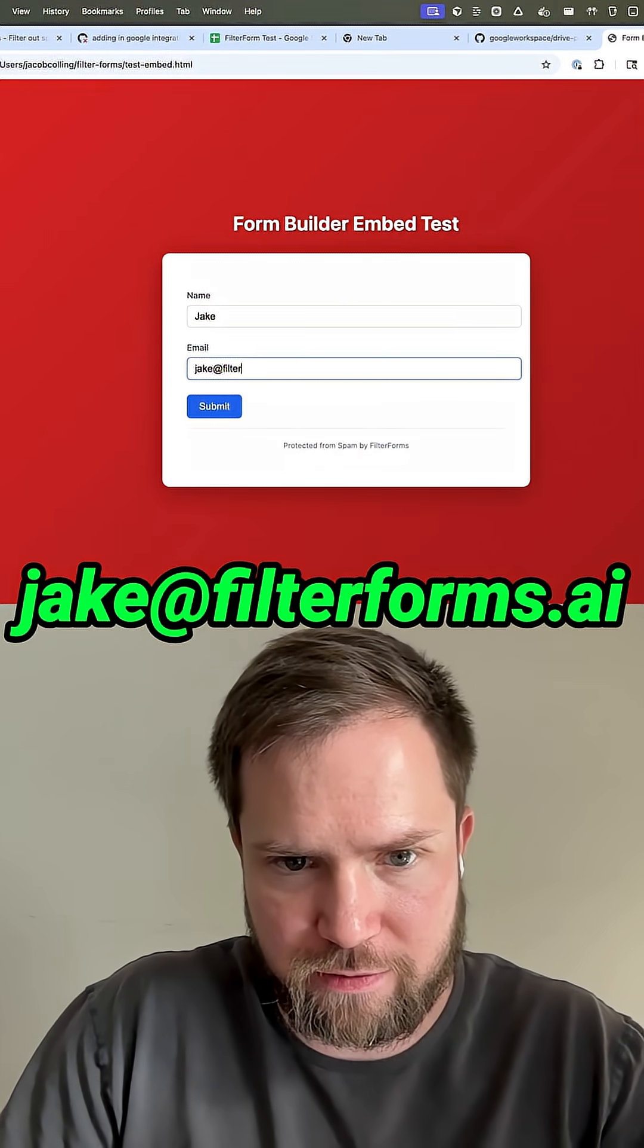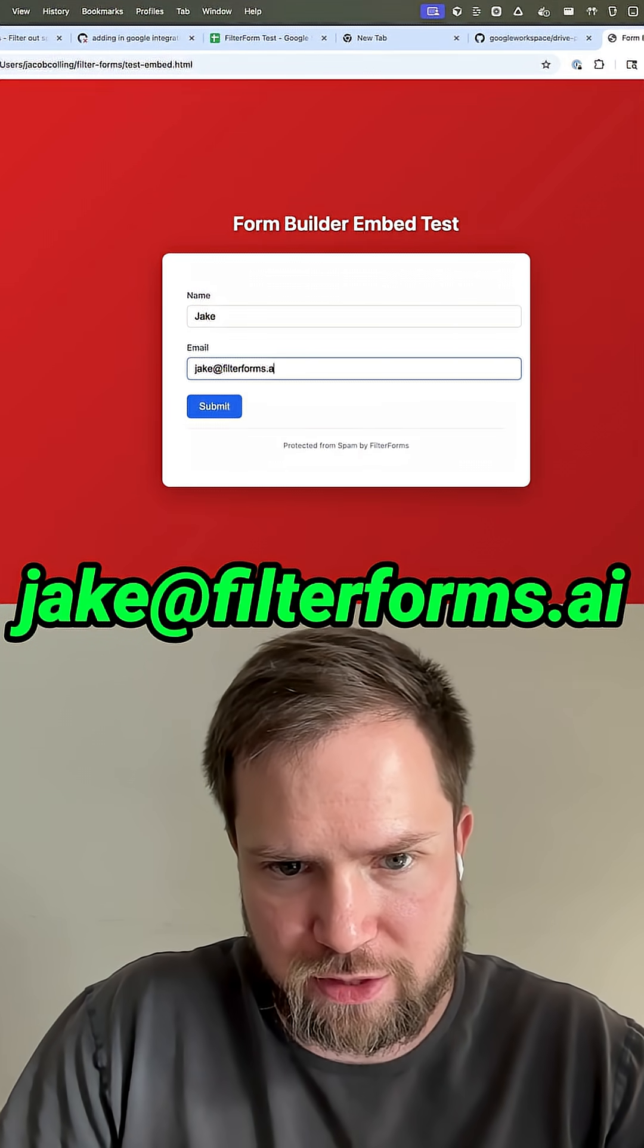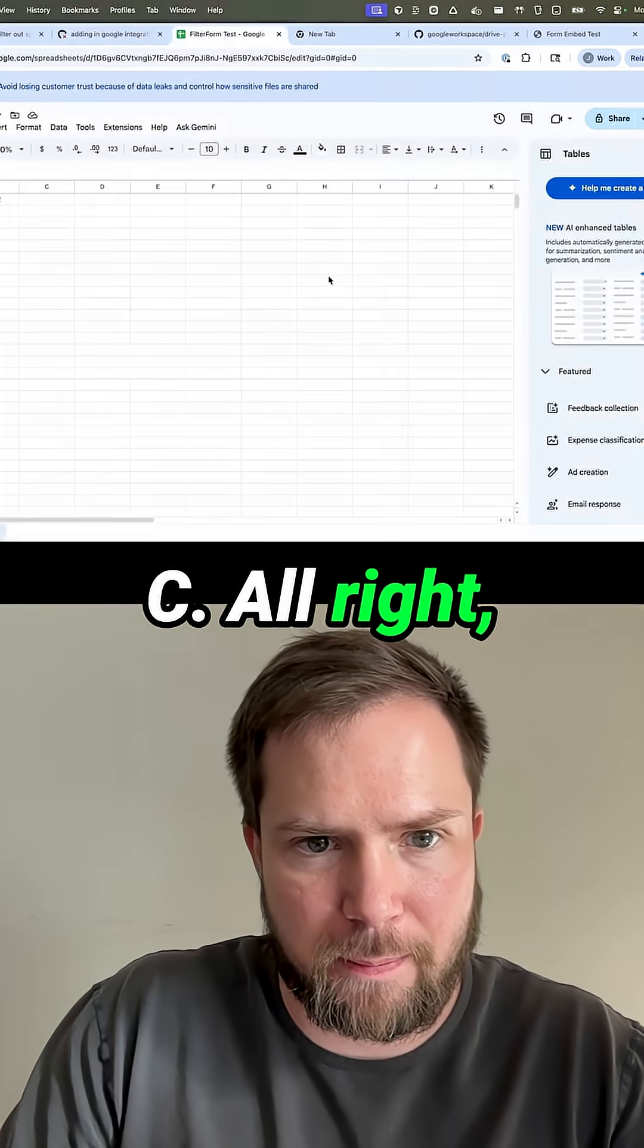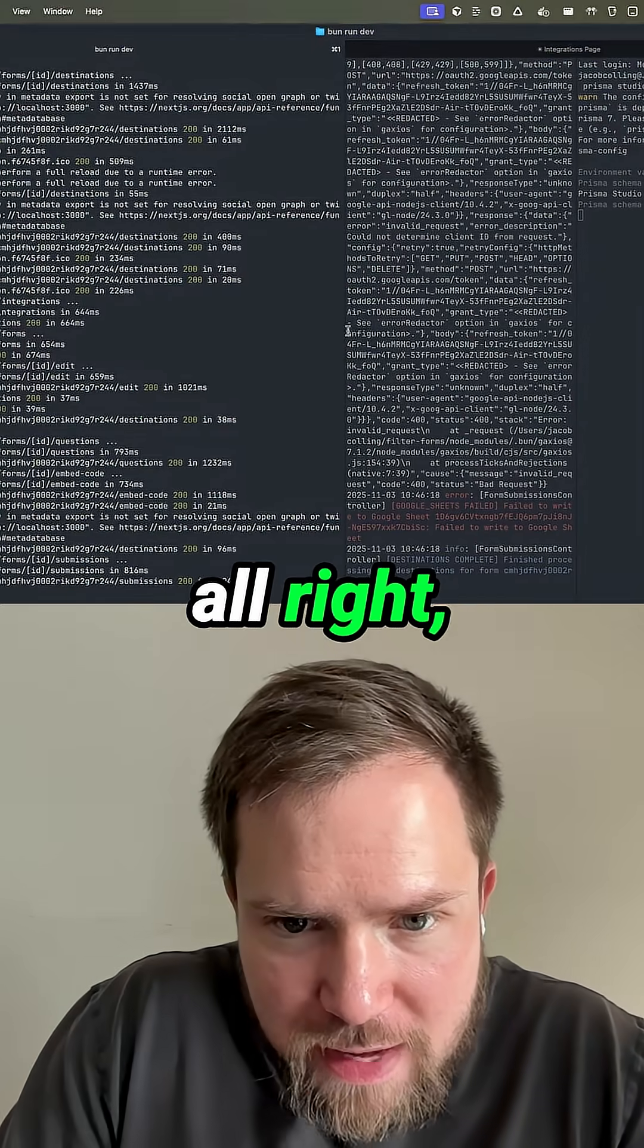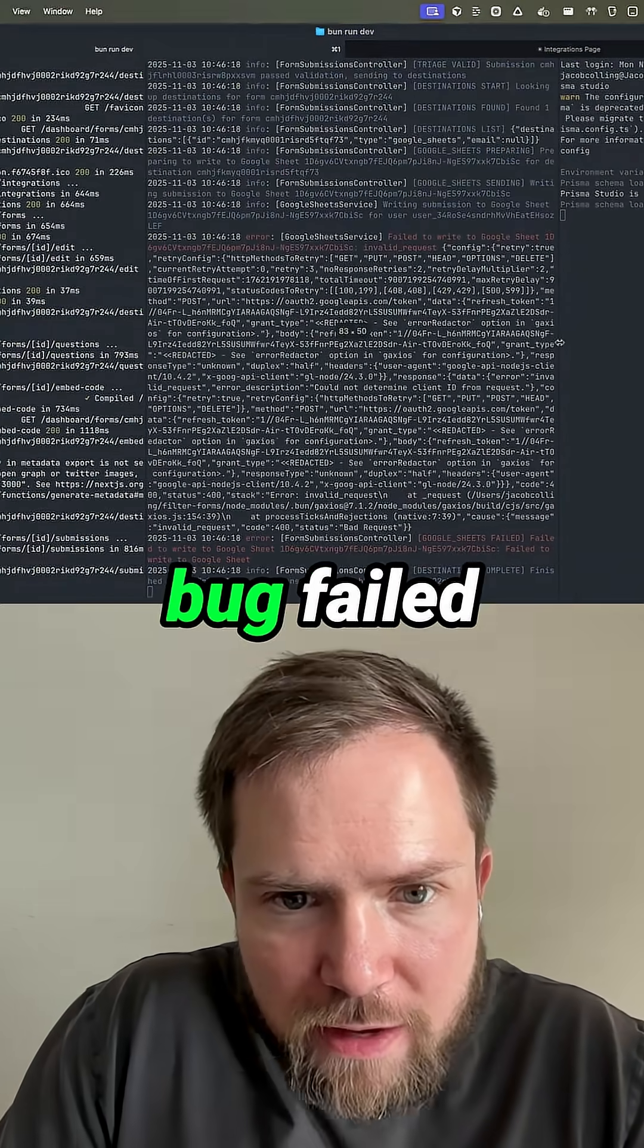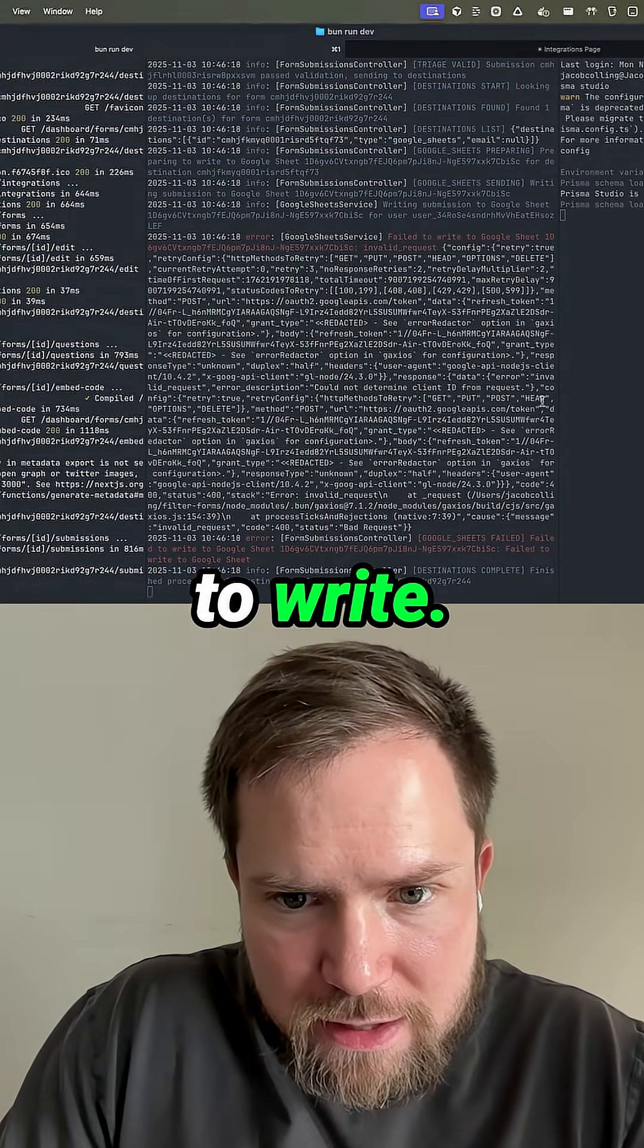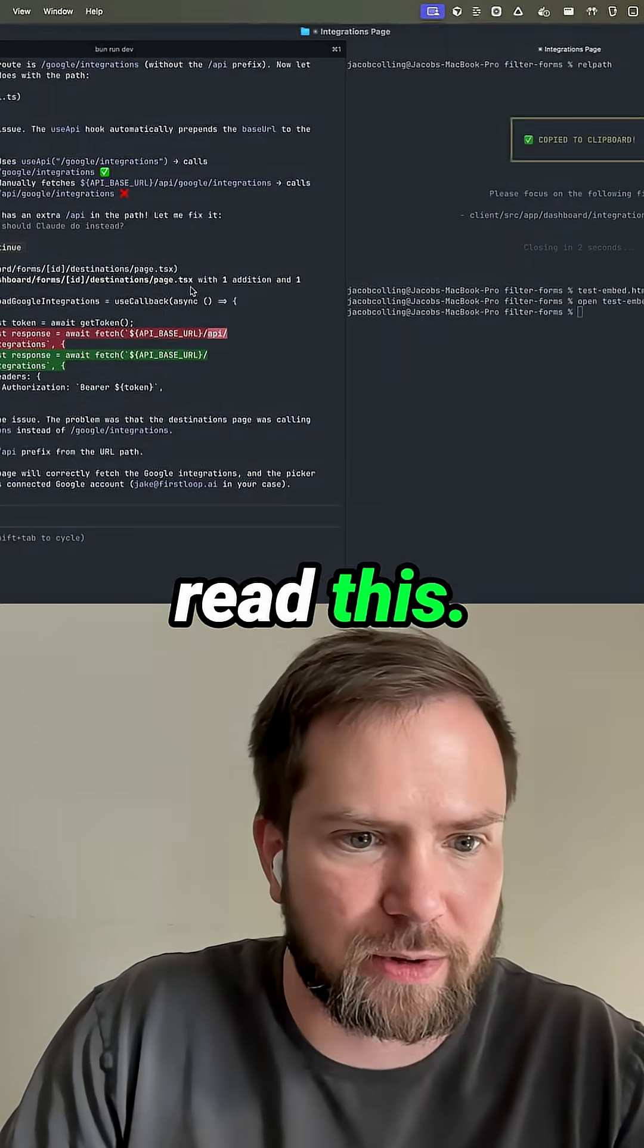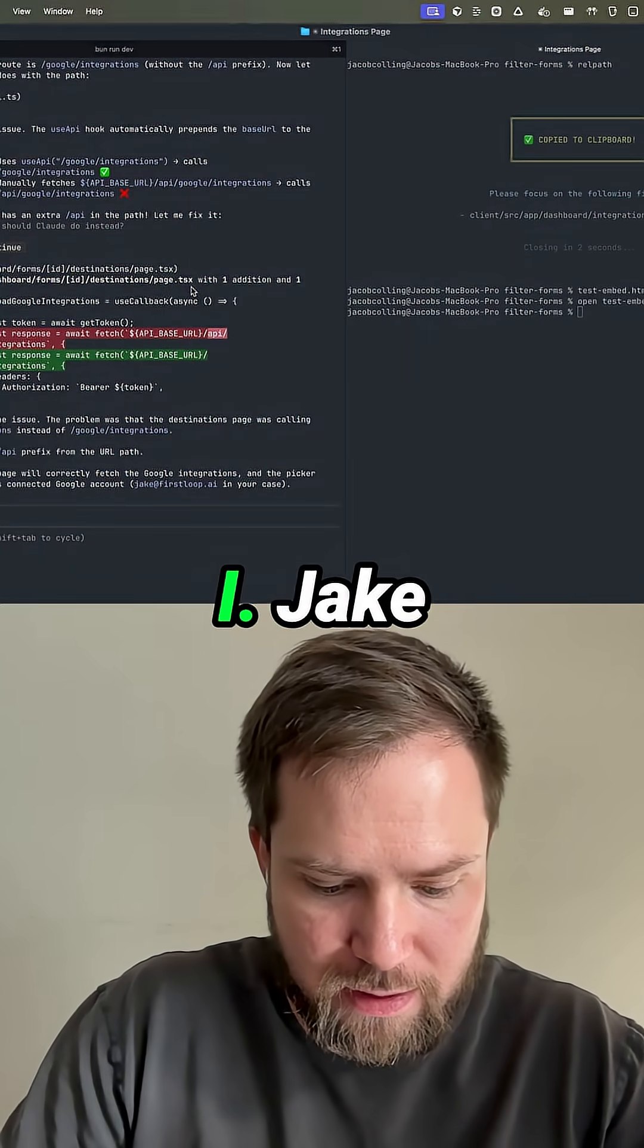Jake. Jake at filterforms.ai. All right. We got a bug. Failed to write. All right. We're not going to read this. We're going to hand it to Claude.